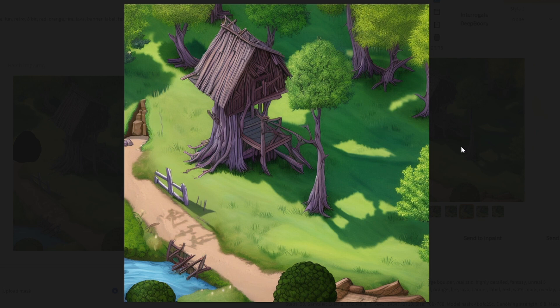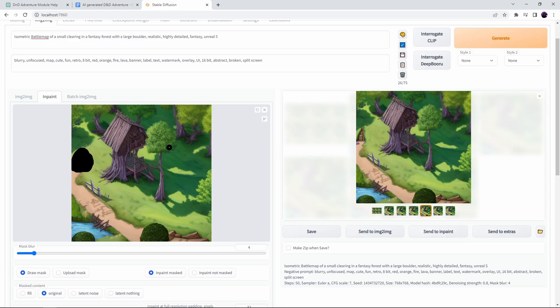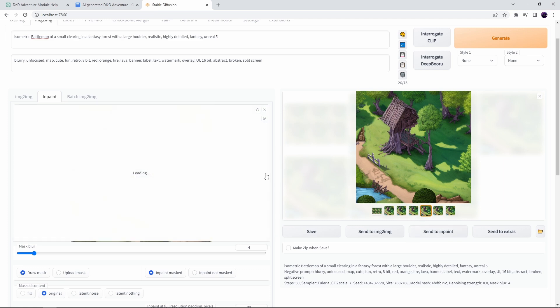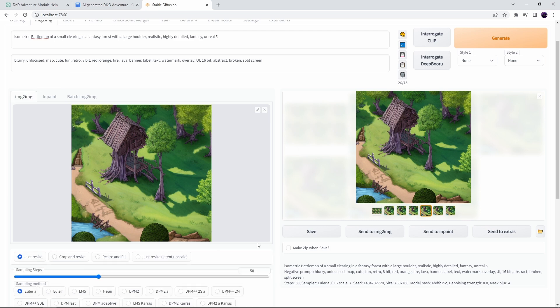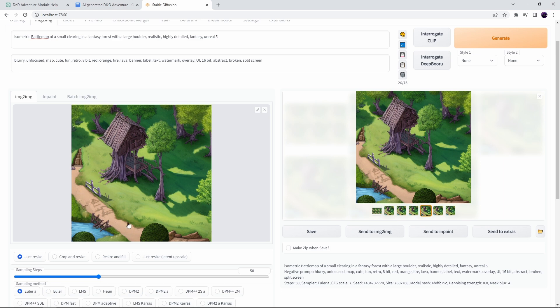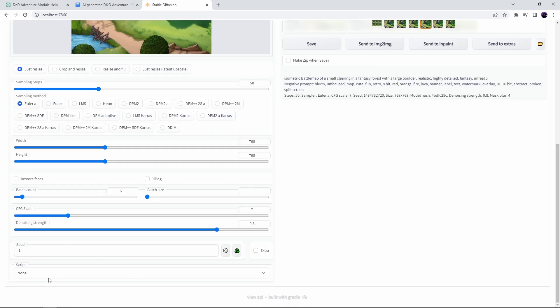If we wanted to change anything else we could just keep cycling through inpainting wherever we wanted to add details or change some existing feature and just play with the prompts until we got what we wanted. But what if we want to expand the area our map covers beyond the edge of the image? For that we need to use something called outpainting which is a special kind of image to image process that uses a script.